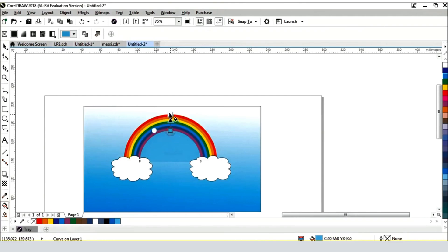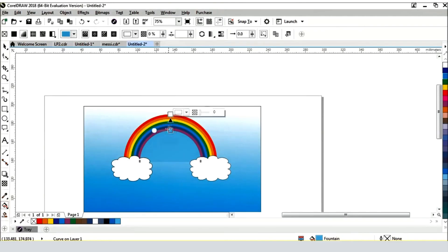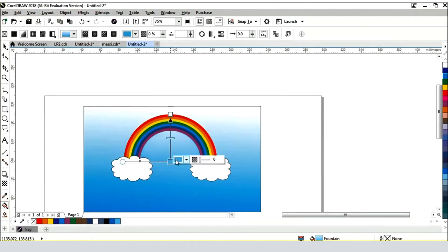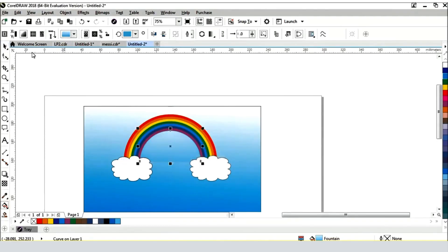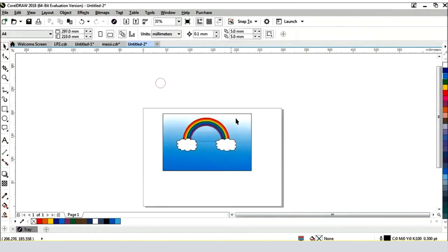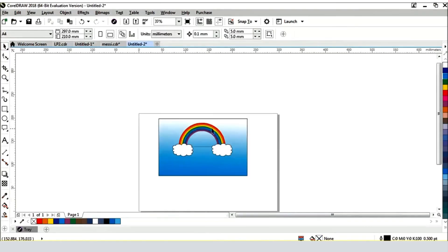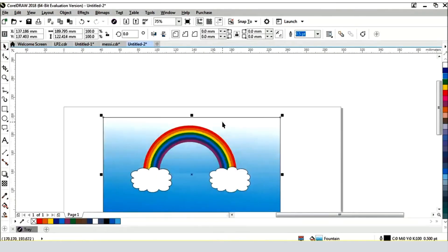Remember that CorelDRAW offers many advanced features, including the ability to further refine shapes, apply effects, add text, and more. Experiment with these tools to enhance your design.